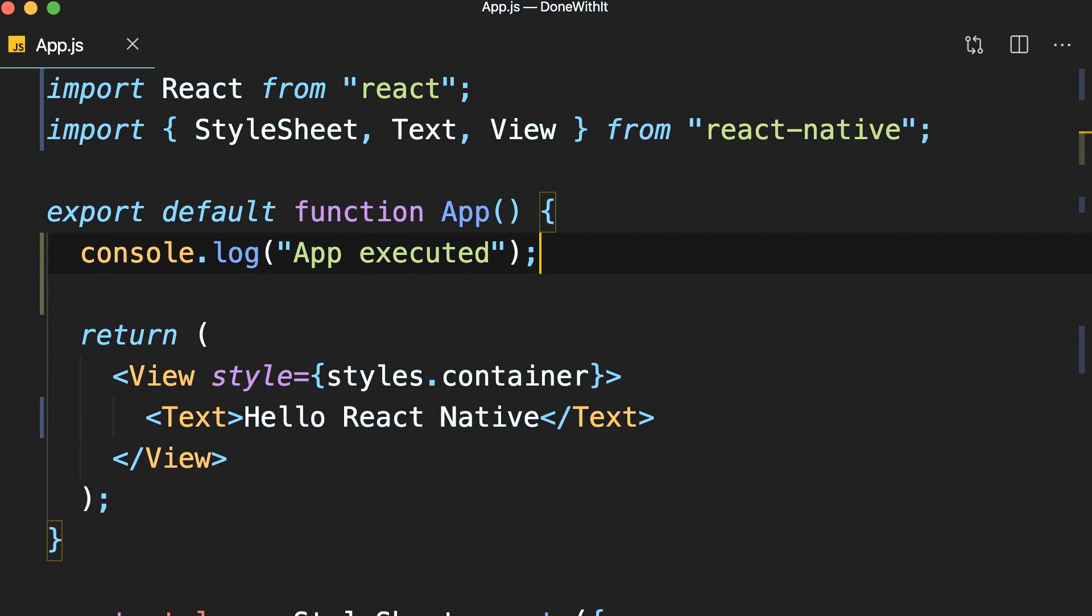So console.log is the simplest way to debug our React Native apps. However, these console.log statements can have a negative impact on the performance of our apps in production. So use this only during development and testing. Once you're done with your debugging sessions, make sure to remove them before building your application for production.